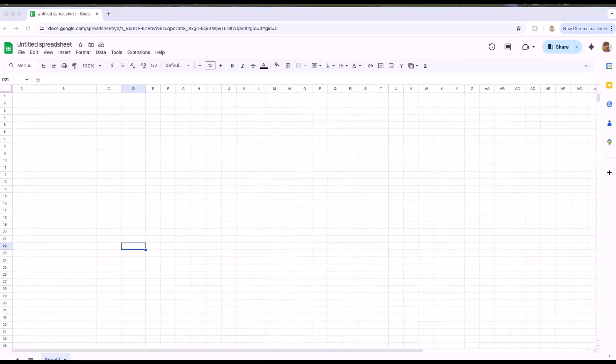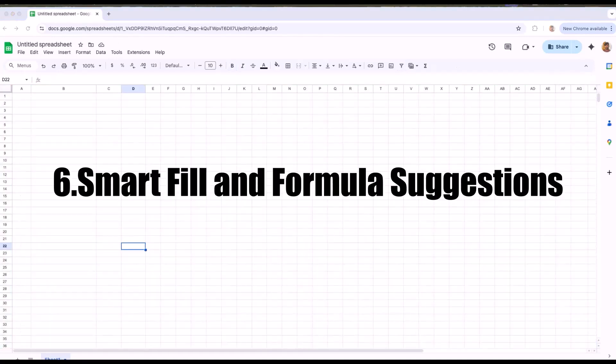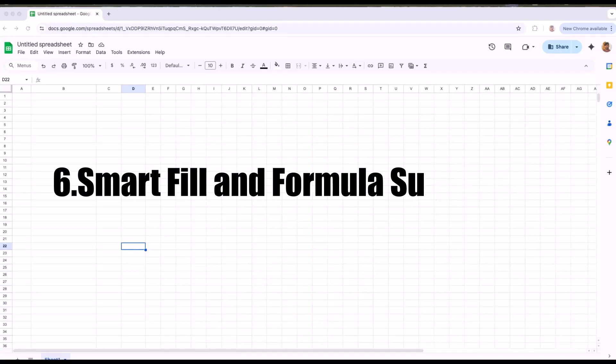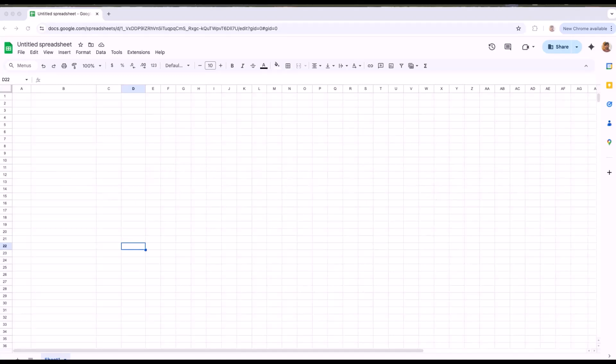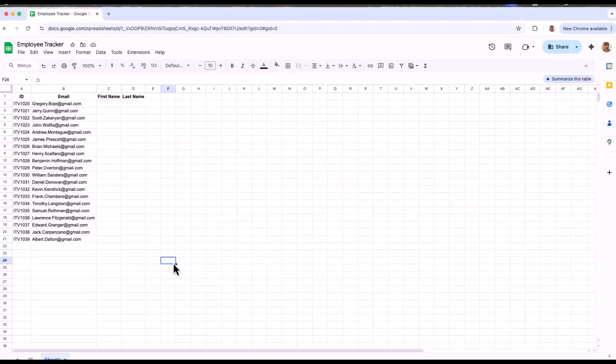Now let's move on to the next feature which is smart fill and formula suggestions. This is a cool trick. Let's assume that you have all the employee IDs and employee emails just like shown in this tracker. So I need to complete these details by giving the first name and last name. Typically, people would literally type each and every first name and last name and complete the sheet. But using smart fill will help you save a lot of time. The Google Sheet will automatically observe the structure and help you to fill the details faster. I'll show you how.